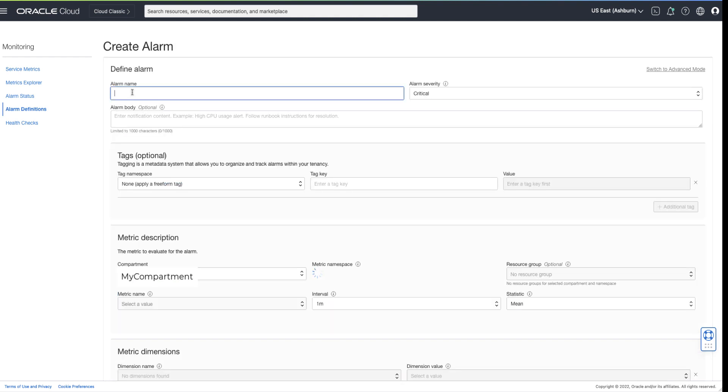Alarms should be actionable and contain a meaningful name. The alarm name will be used in the alarm summary, such as an email summary, when the alarm fires.